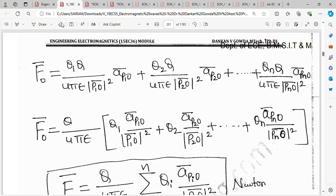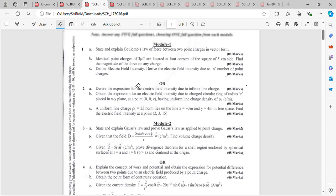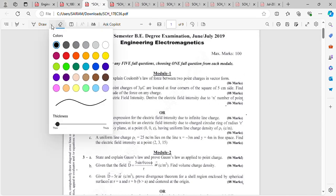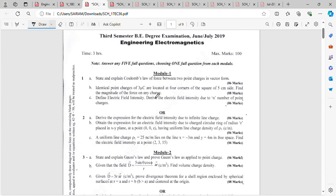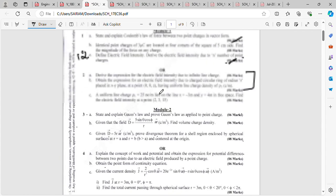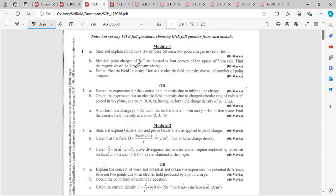So now this is the formula. Let me start with the question, question 1B: identical charges of 3 µC are located at 4 corners of a square of 5 cm side. Find the magnitude of the force on any charge.